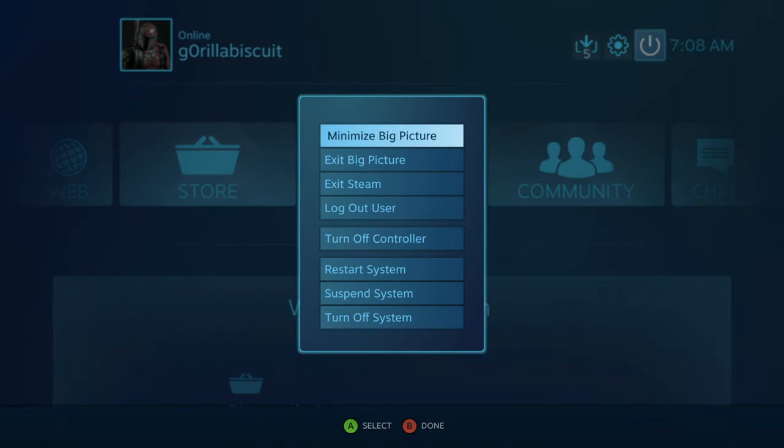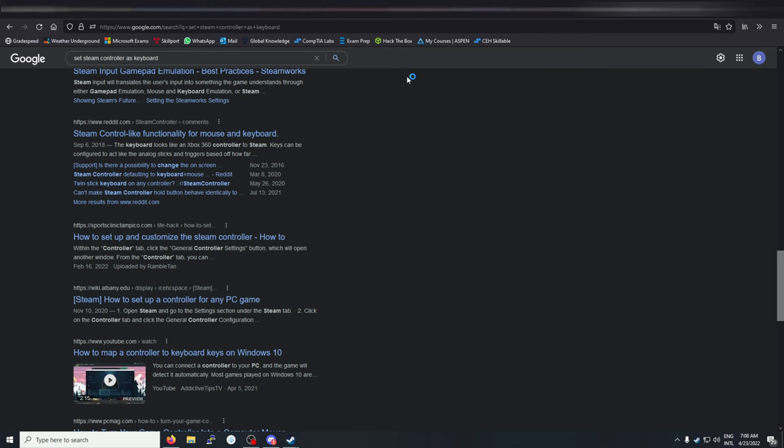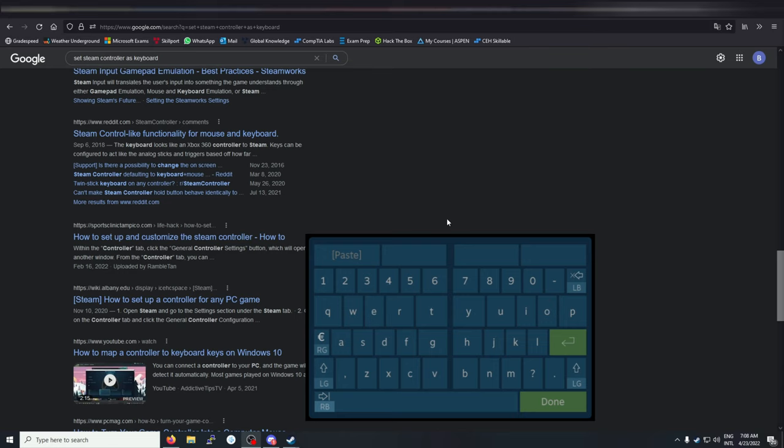So exit Steam Big Picture, still using my Steam controller as a mouse and keyboard. And I'll go ahead and click and there it is. And you use the two pads as a keyboard.